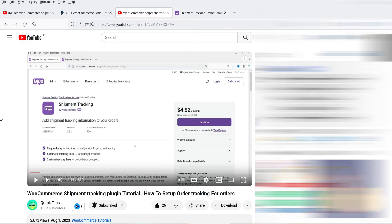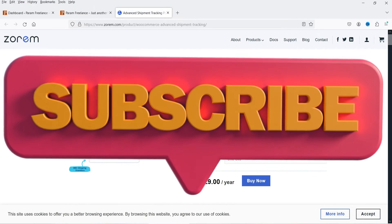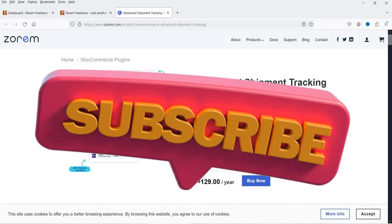All these shipment tracking plugins have different features, so you can watch those videos and compare the features of all these plugins, then decide which plugin will be suitable for your WooCommerce website. Now let's see how we can install and use the Advanced Shipment Tracking free plugin on the WooCommerce website.